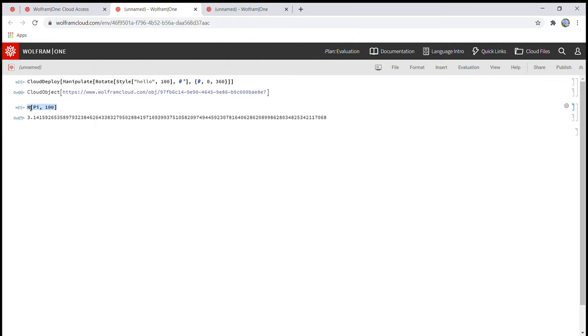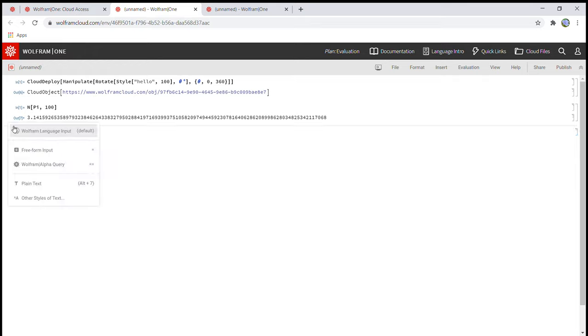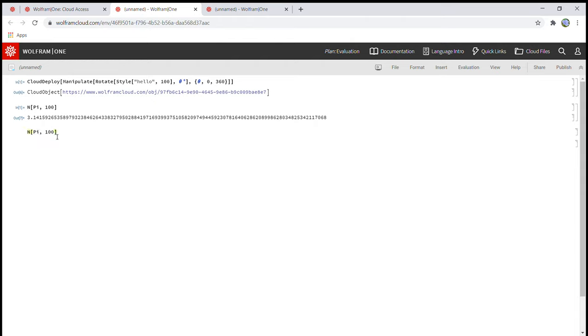Let's copy this again. Go to another section. Also Wolfram language input default. Paste it and let's change 100 to 1000.